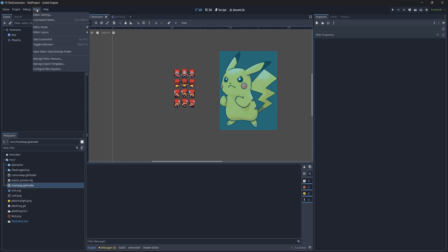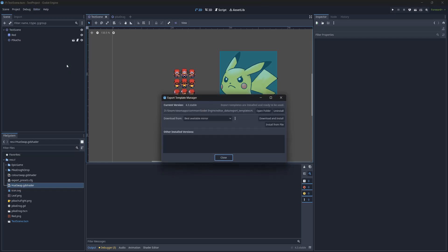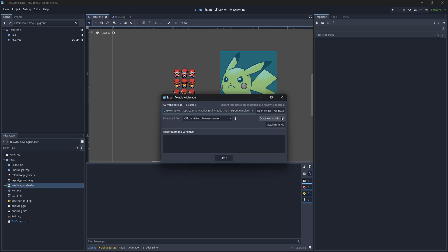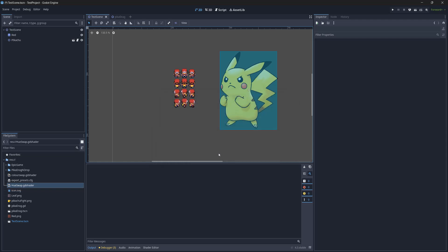Then click on Manage Export Templates. After that, where it says Download From, click on the dropdown box and select Official GitHub Releases Mirror. Then click Download and Install if you don't have this downloaded already. After that, you can close the Export Template Manager.